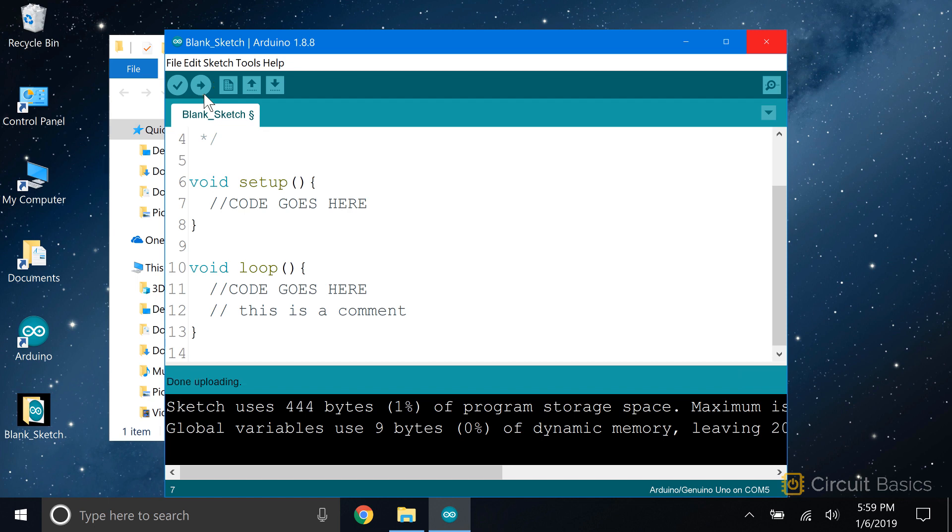If your code is free of errors, the IDE will compile the sketch. Compiling is the process of converting human readable code like C and C++ into machine readable code that the microcontroller can understand.